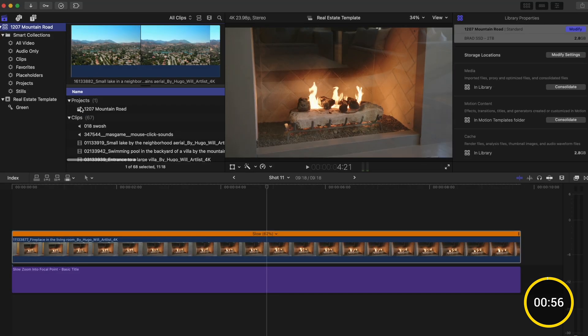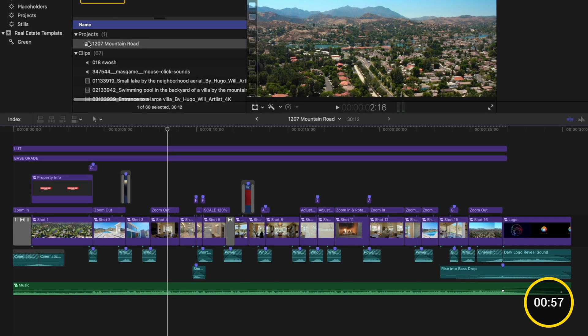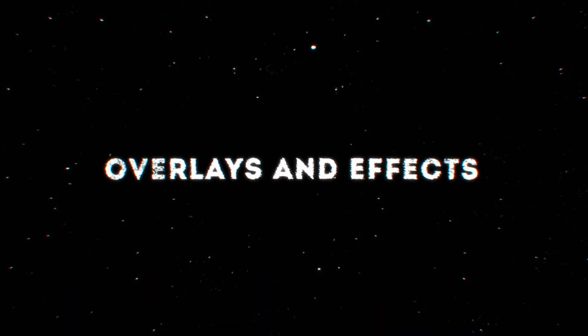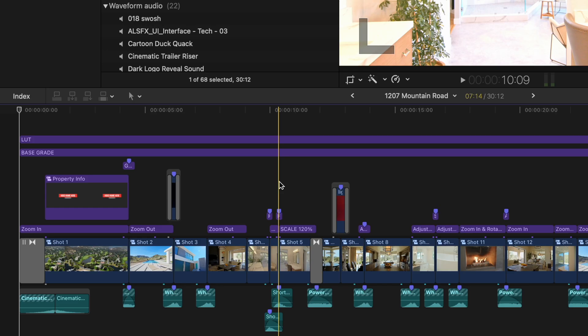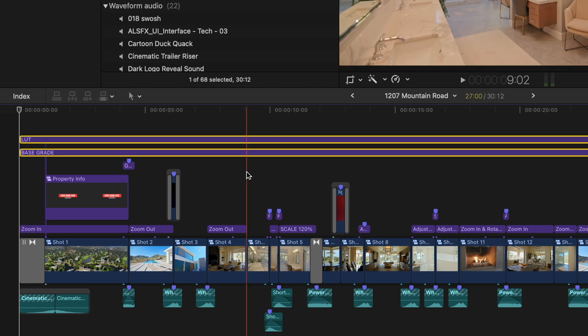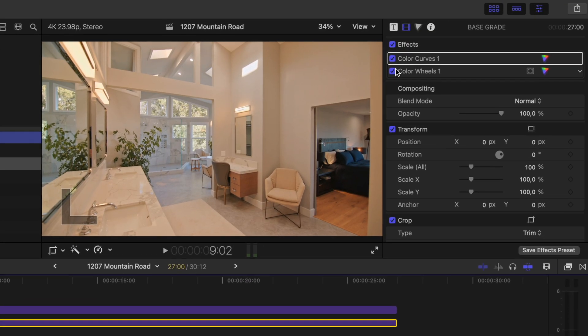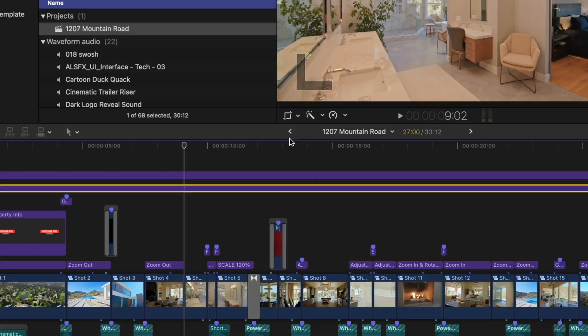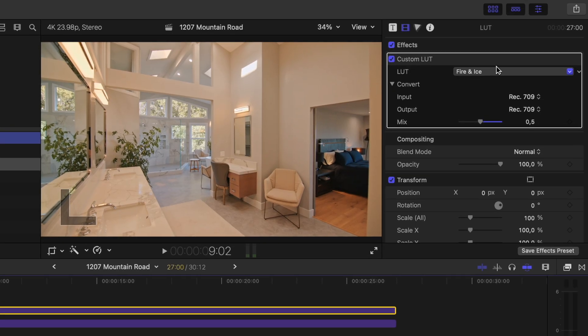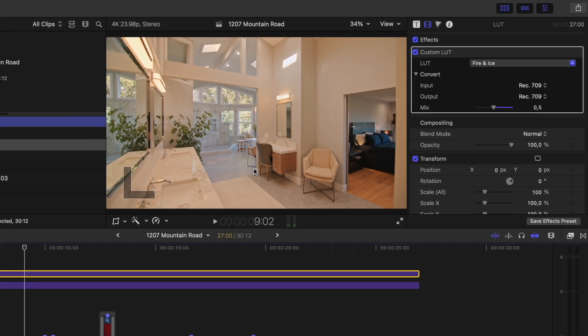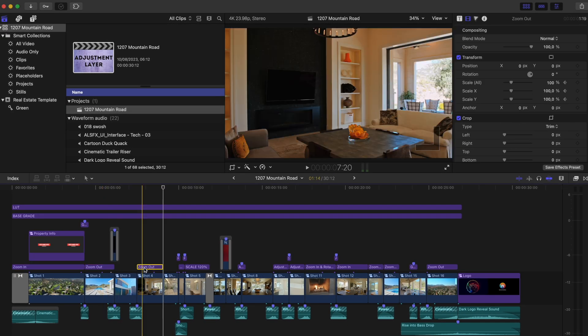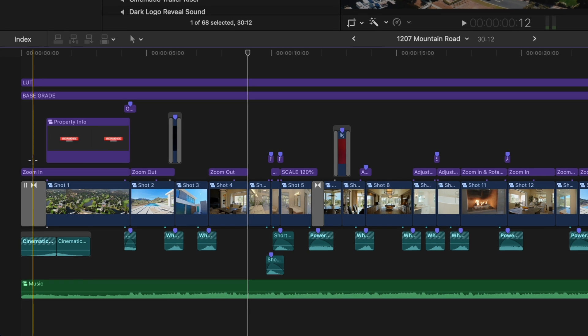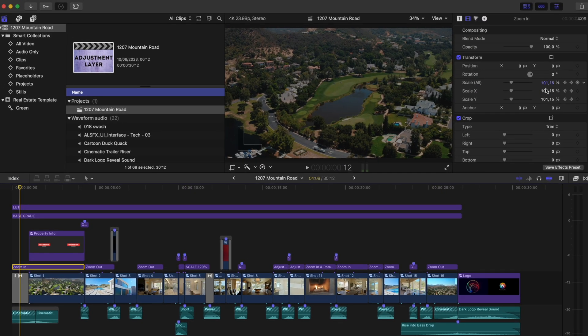I'll go back to my timeline and there's my edit. Before I play it back, let me quickly break down what all of these overlays and effects are doing. At the top, I have these two adjustment layers. On the base grade layer, I have a color curves adjustment to adjust the brightness and contrast of the edit. I also have a color wheels adjustment to boost the saturation. On the LUT adjustment layer, I have my fire and ice LUT applied at 50%. The rest of these adjustment layers are effects and movements that are animated using keyframes. On the zoom in layer, for example, I have keyframe the scale to increase over time.